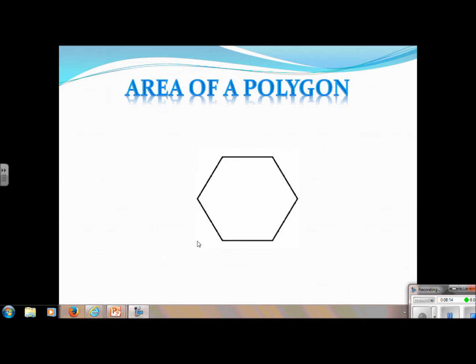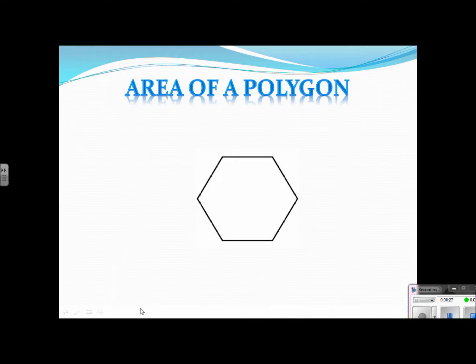I have a hexagon here. We can find the area of any polygon as long as it's a regular polygon. So the one I'm showing has six sides, but in class we're going to do pentagons, decagons, all kinds of different regular polygons.